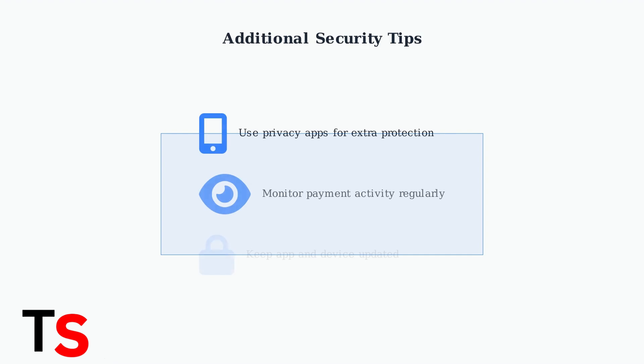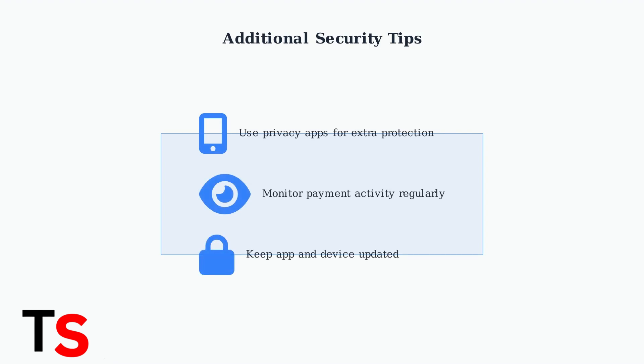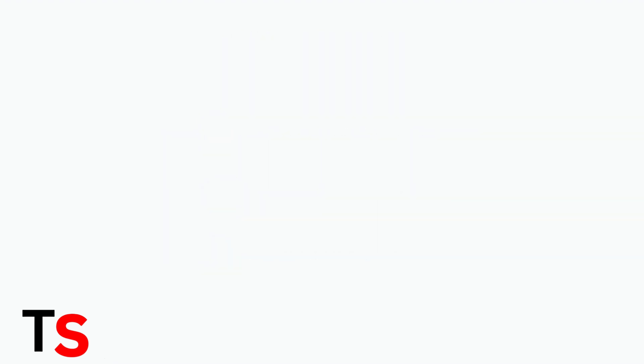While Lyft implements strong security measures, it's important to take additional precautions. Consider using privacy apps for added safety when using ride-sharing services, and always monitor your payment methods for any unauthorized activity.